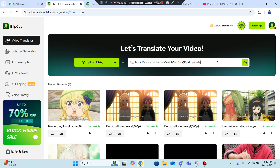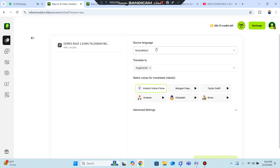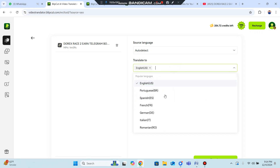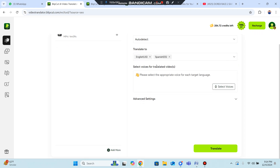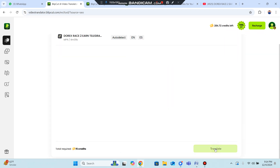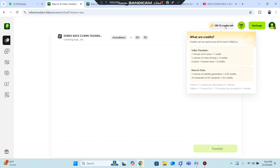There is auto detect for the source language. You can also select voices — options include Brian, Elizabeth, Andrew, and advanced settings. Select the target language, such as Spanish, then click to confirm. Select the best voice for you, click Confirm, and then click Translate. The system will process the translation using your credit from your pricing plan.